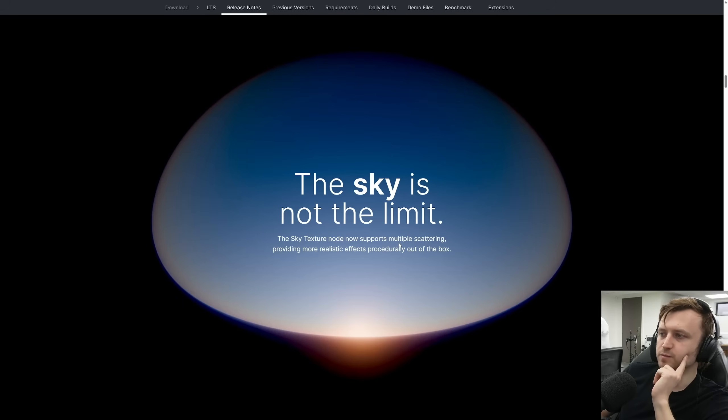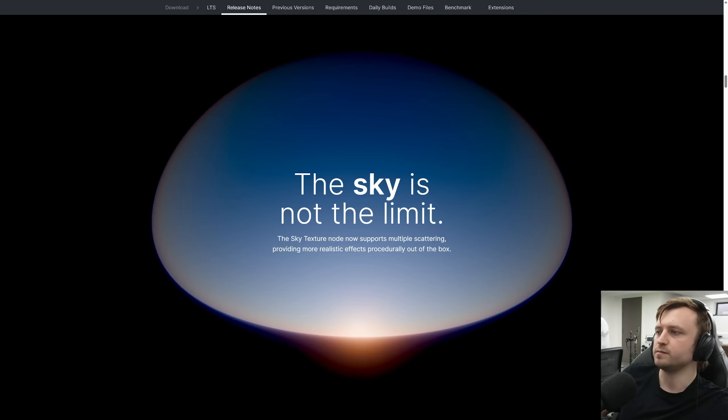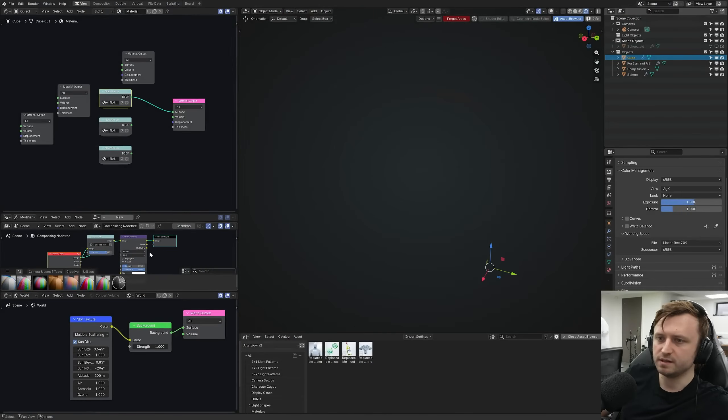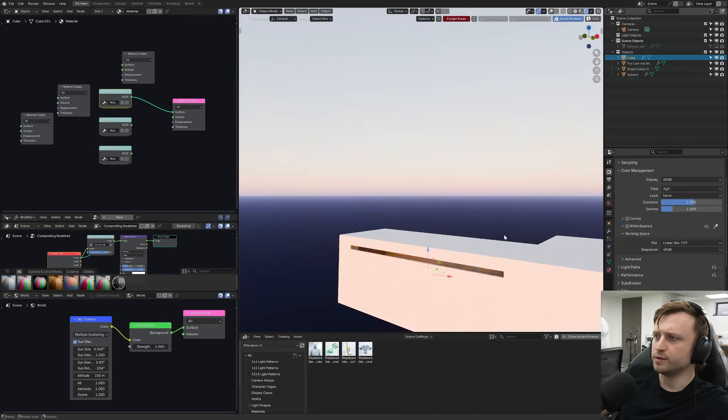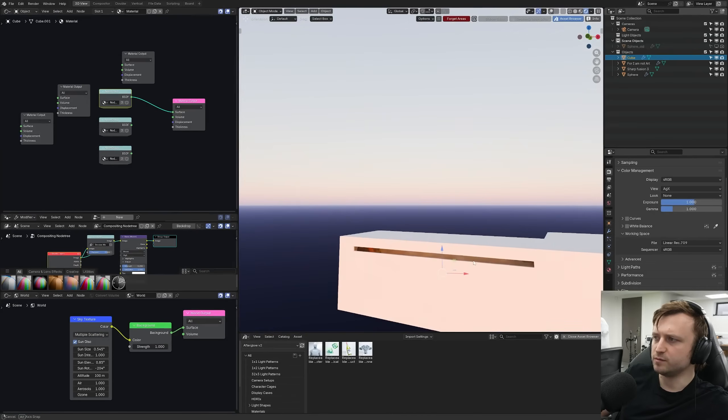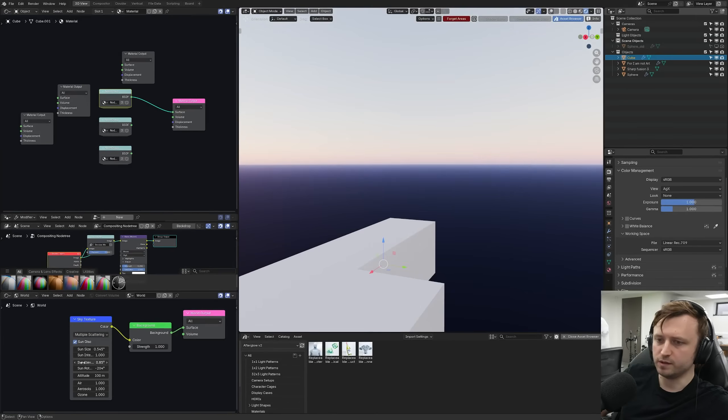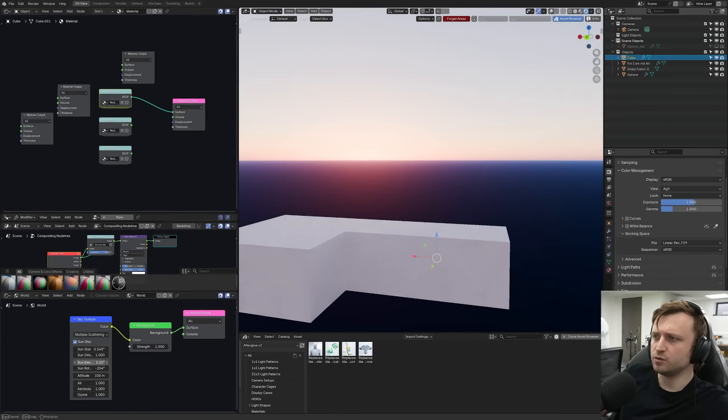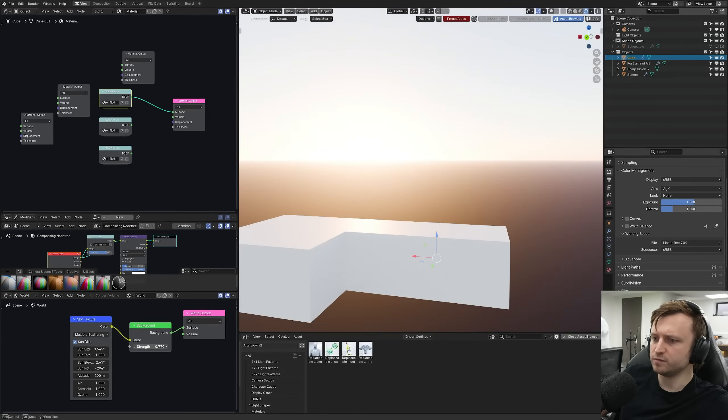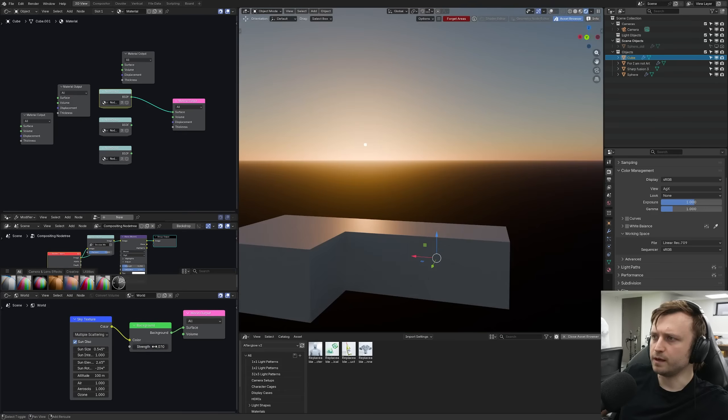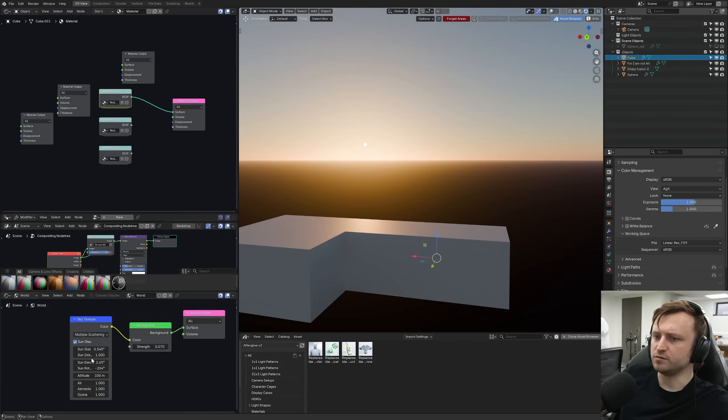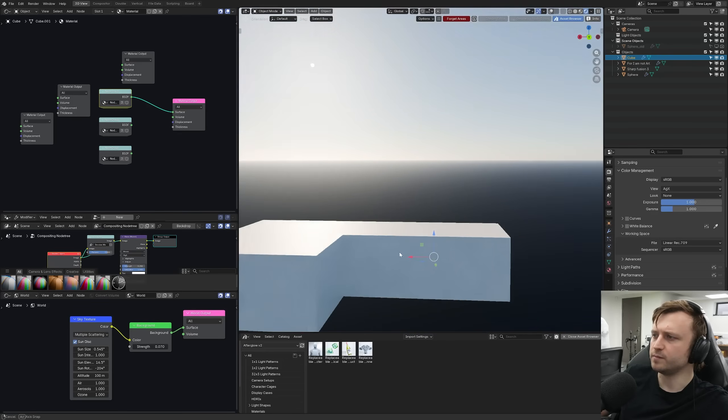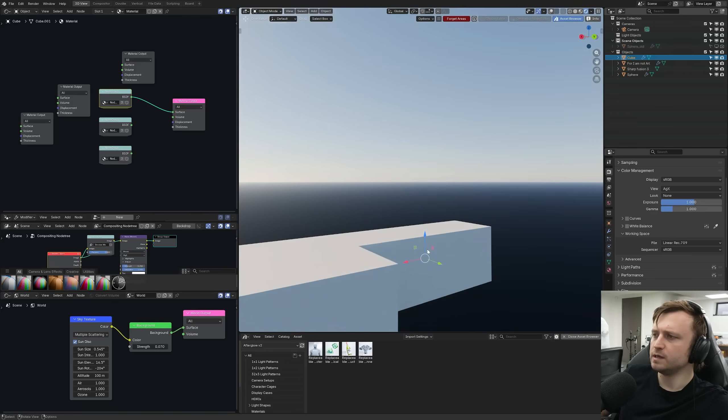The sky is not the limit. The sky texture now supports multiple scattering, providing more realistic effects procedurally out of the box. I'm more interested in this. So here we can see the multiple scattering going on in the environment. Looks pretty nice on the horizon. It's quite strong here by default. But again, if you pass it for a background node, you can manually decrease the strength. So you can see what's happening there in a bit more detail.